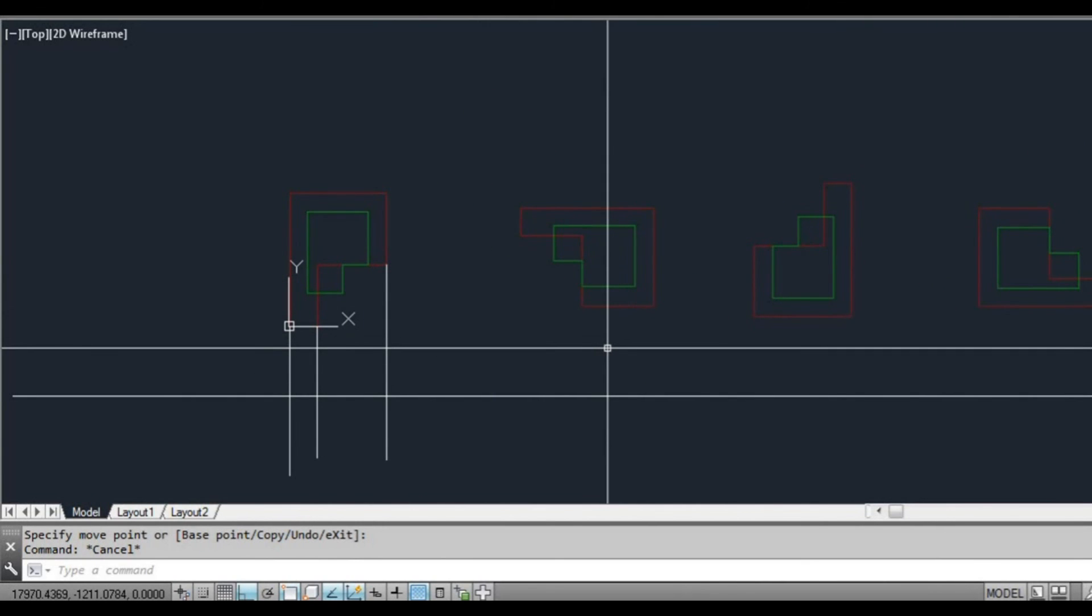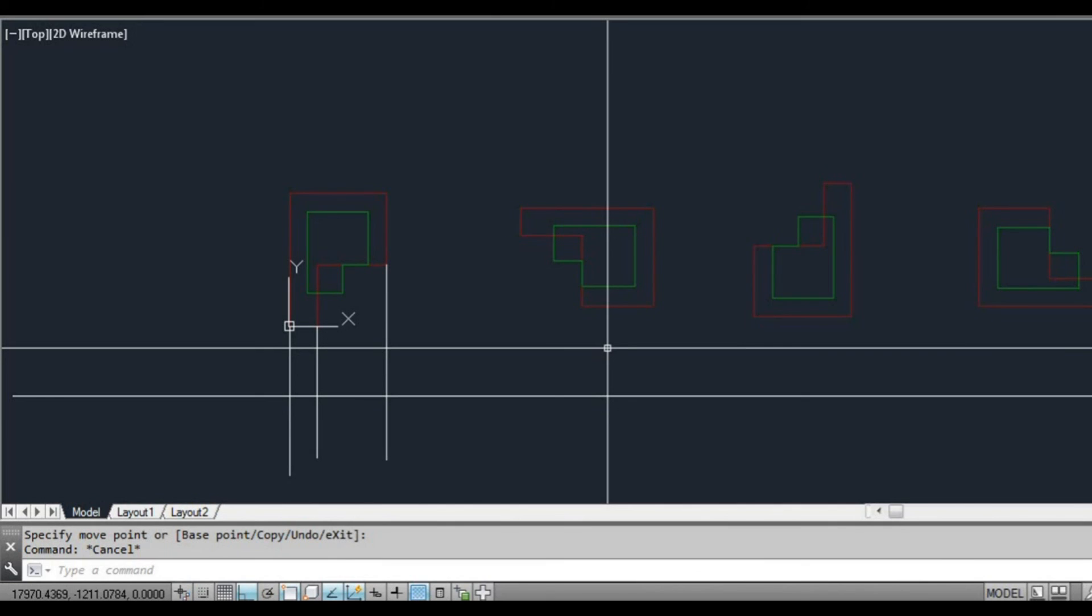So we'll move on to the next lesson and we'll look at an alternative way to set up our drawings for doing elevations and sections.